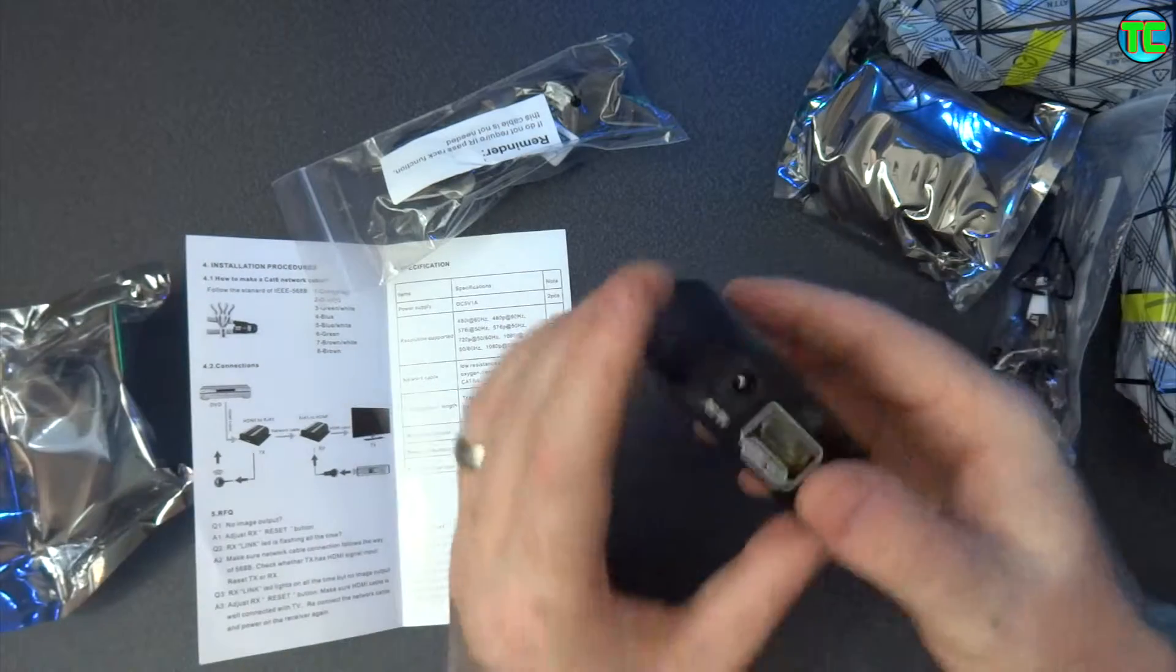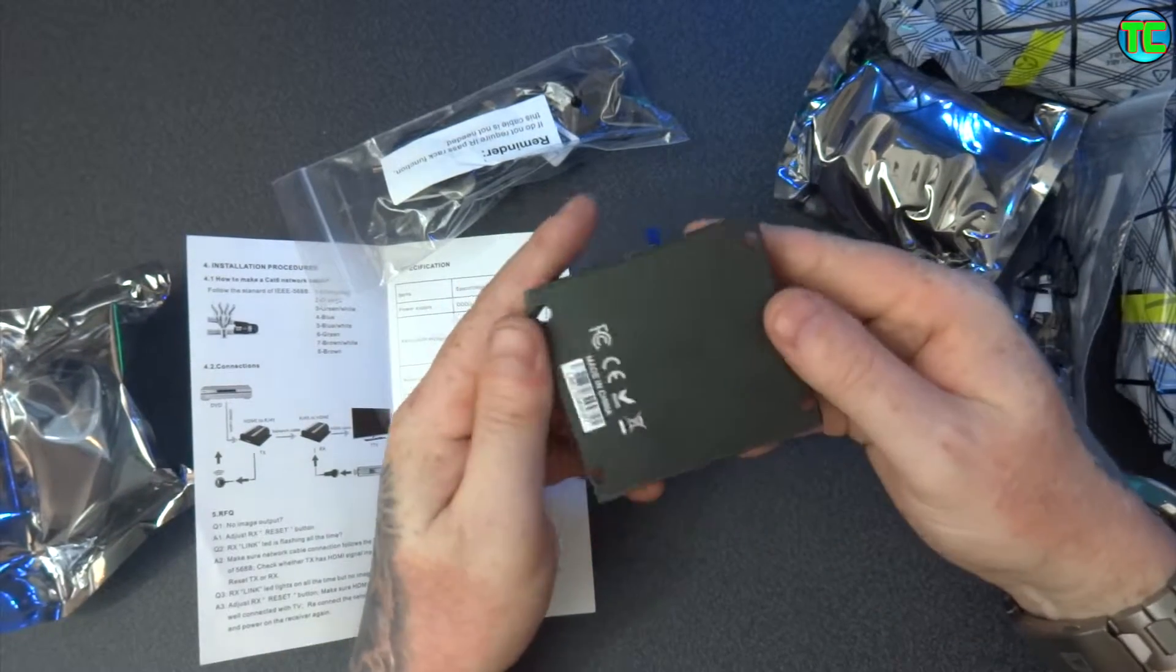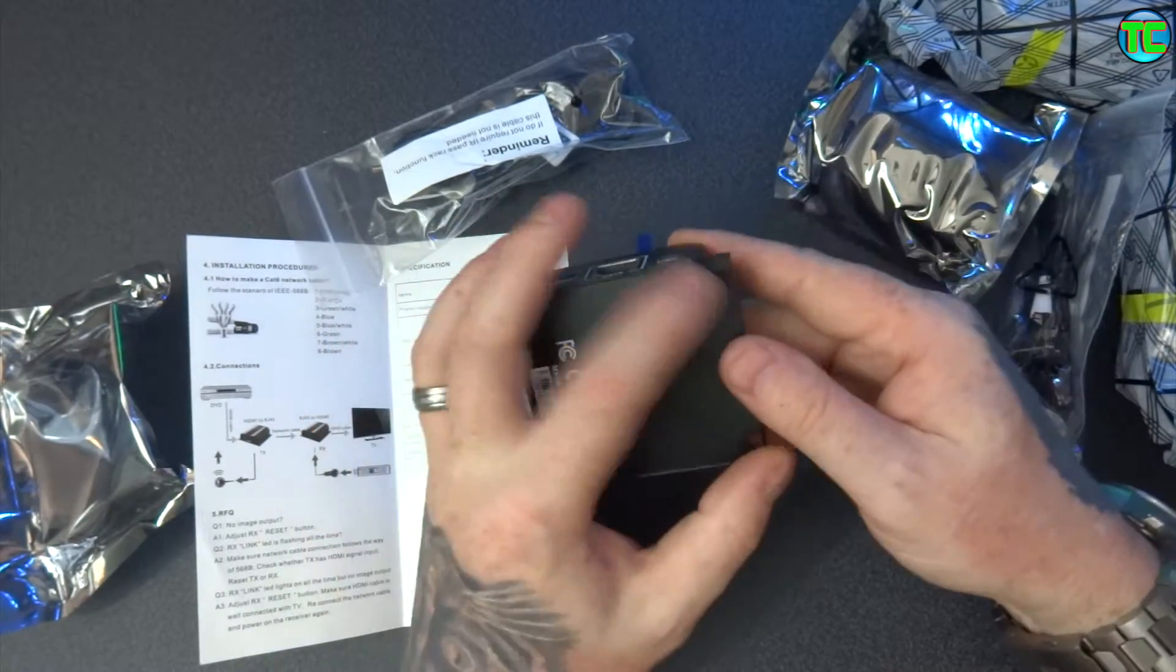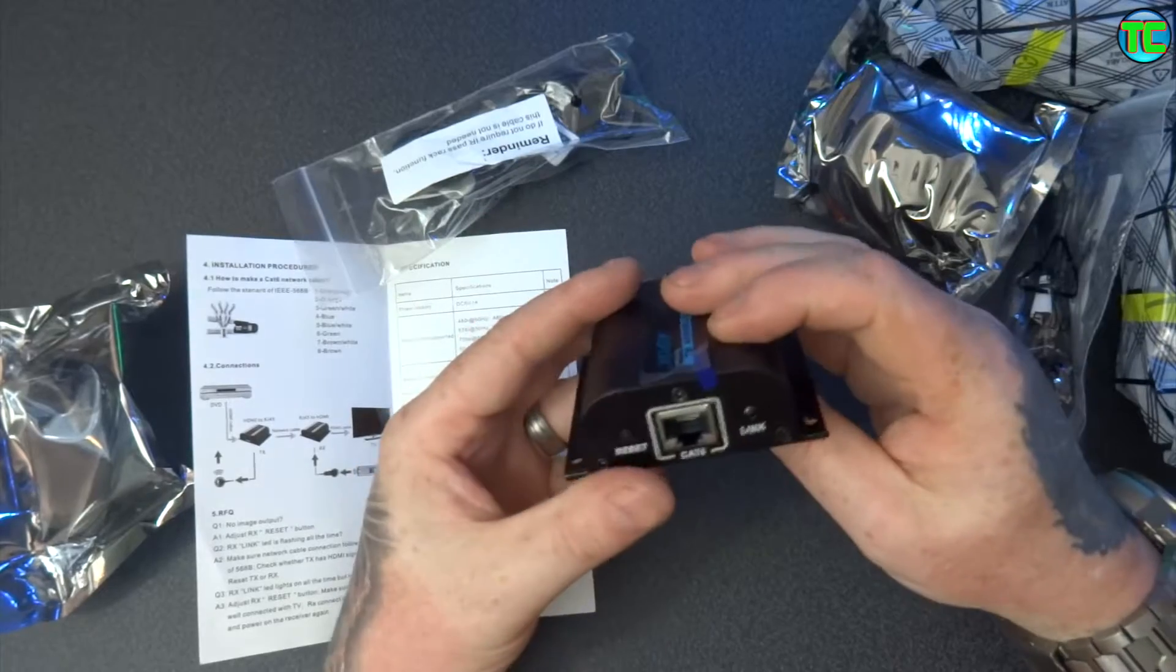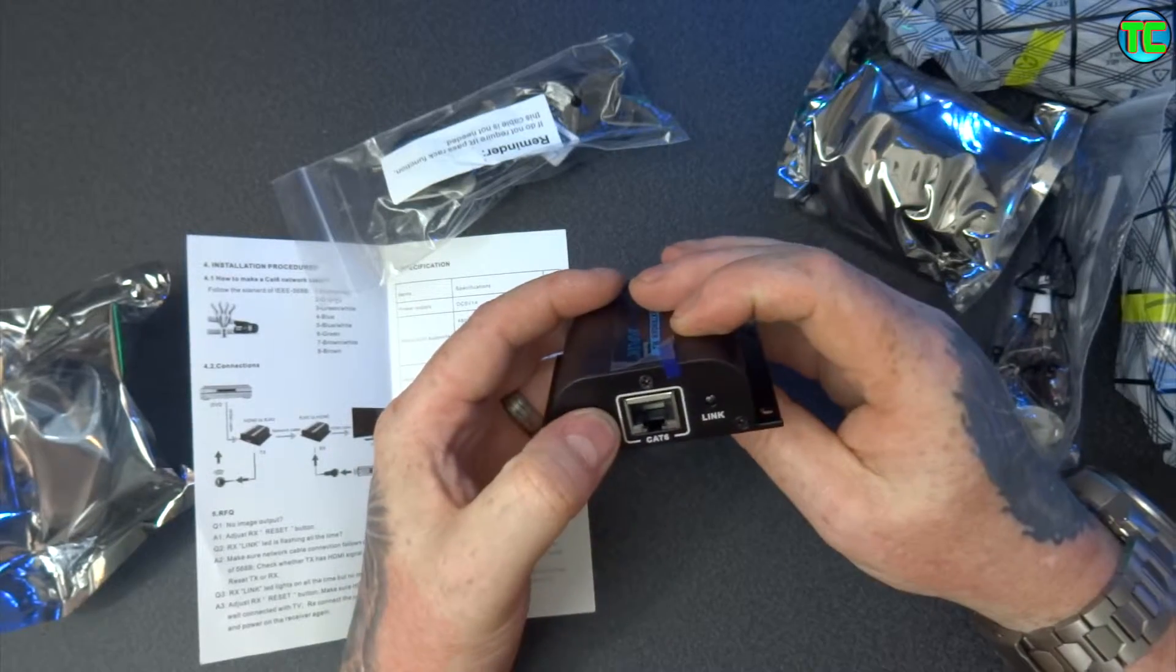So there's one of the units, it's got four holes so you can screw it down if you want to.